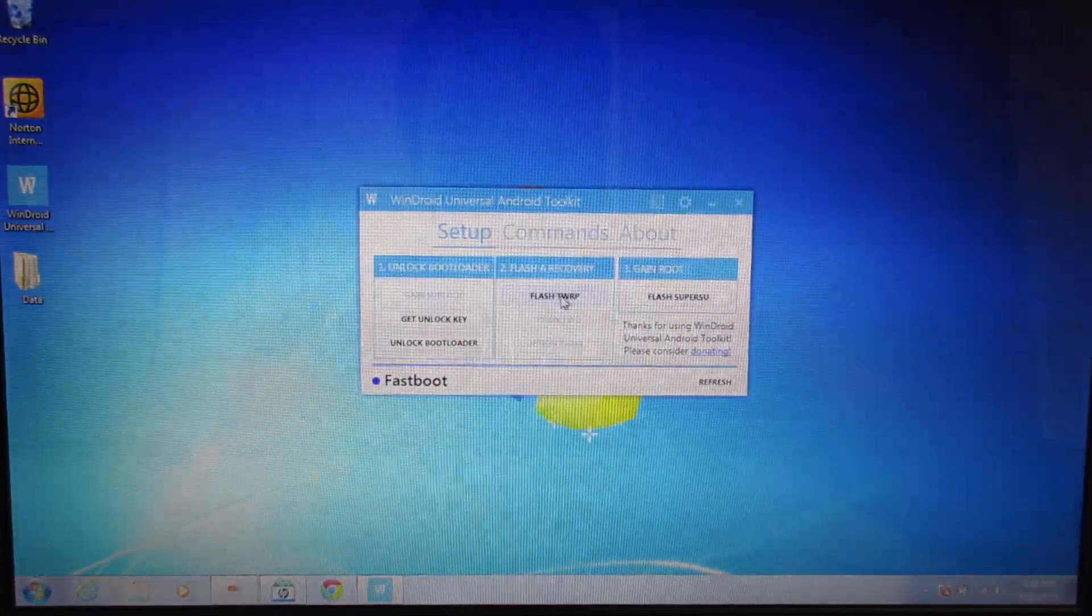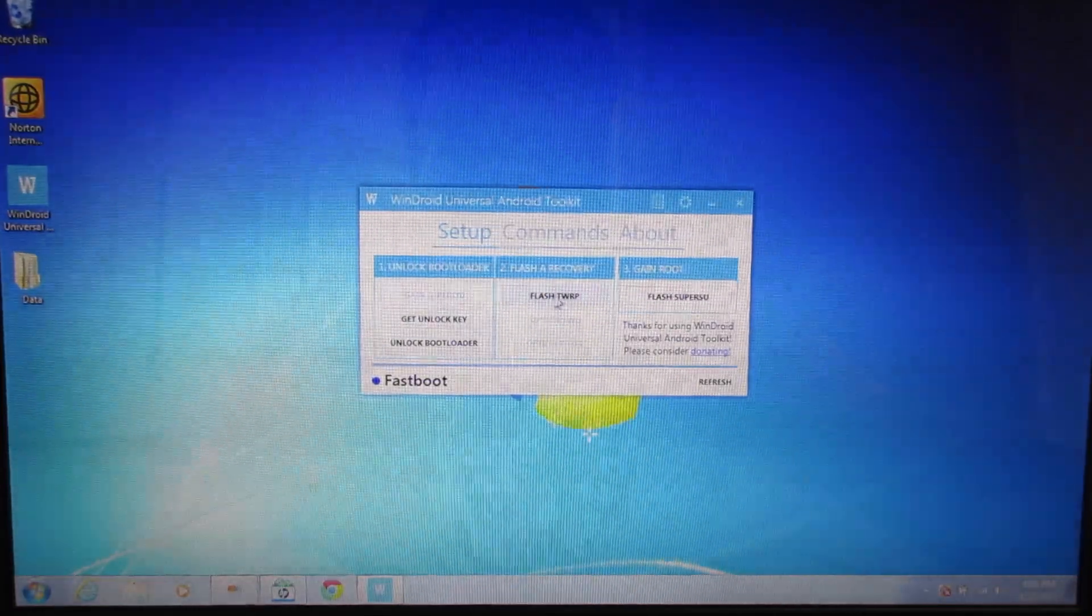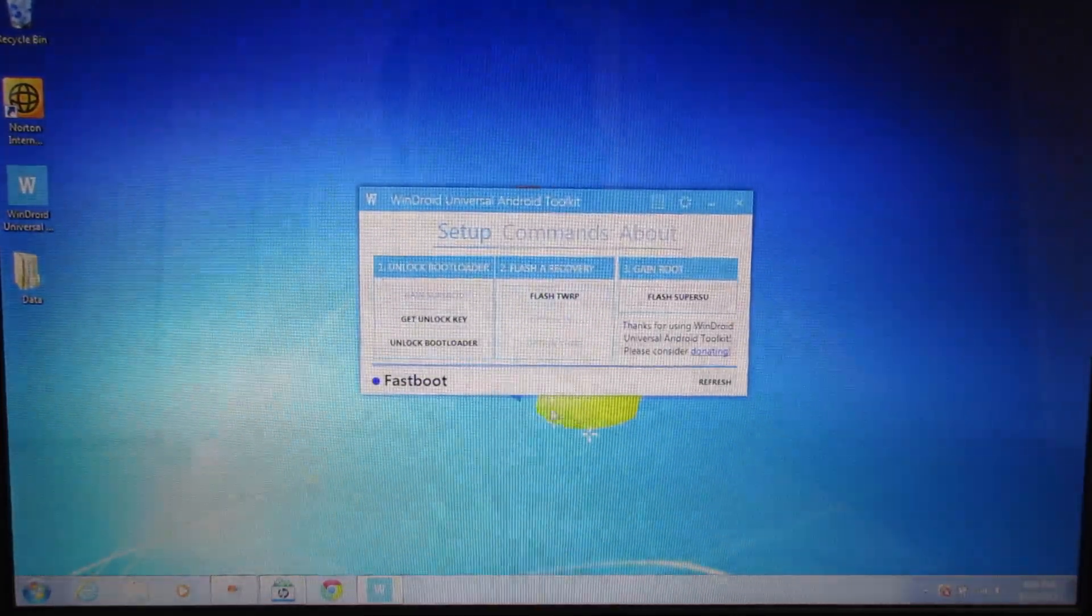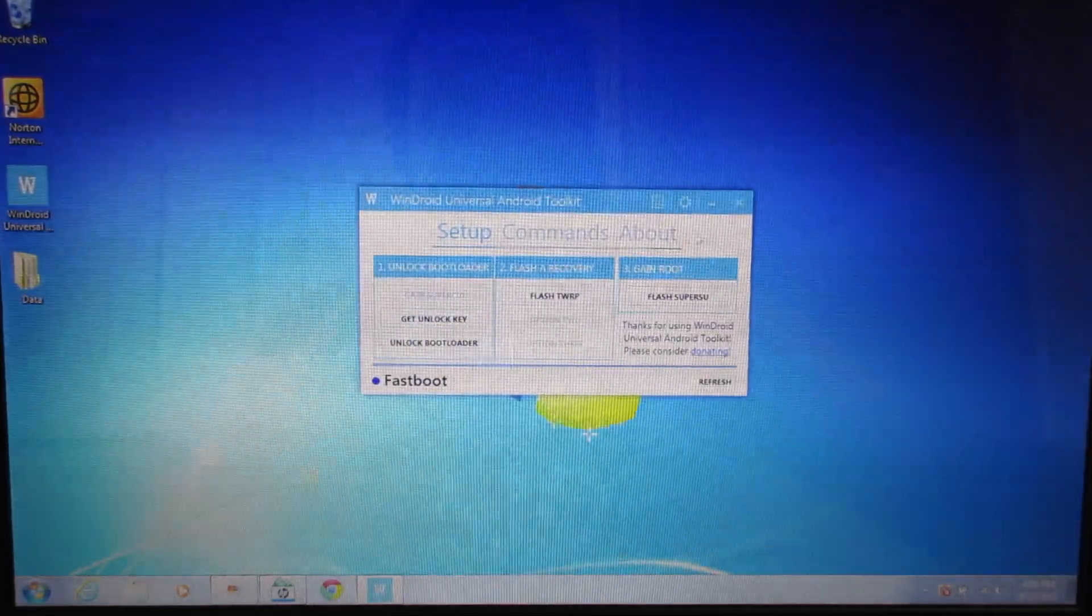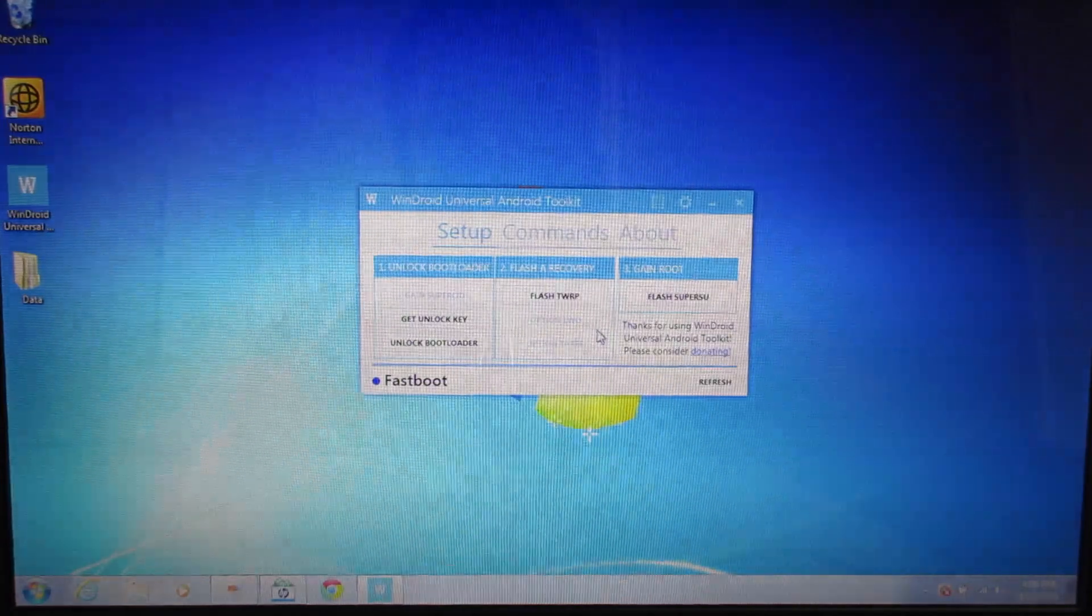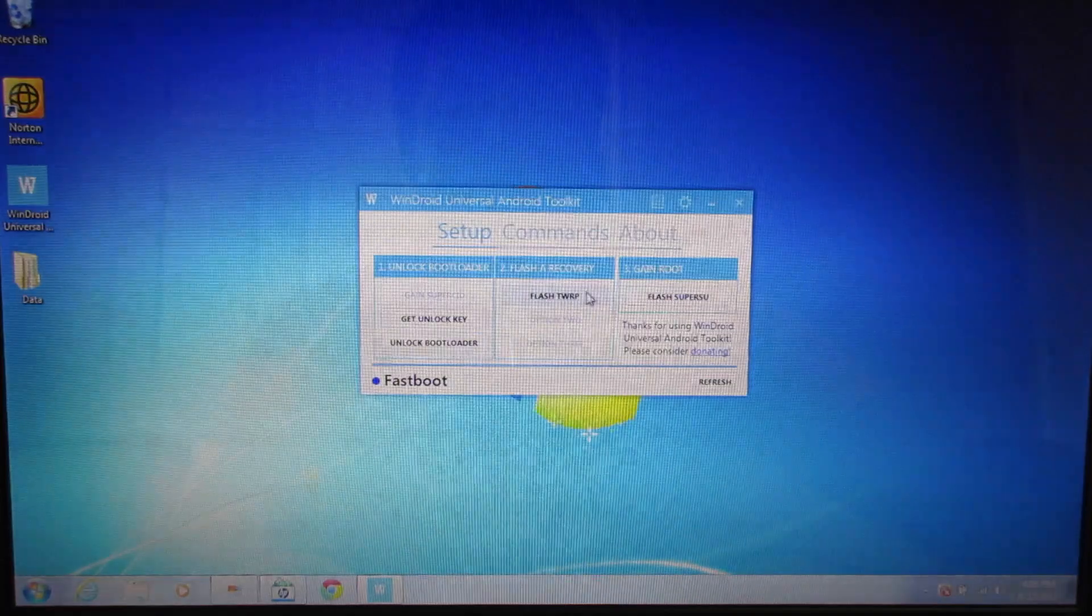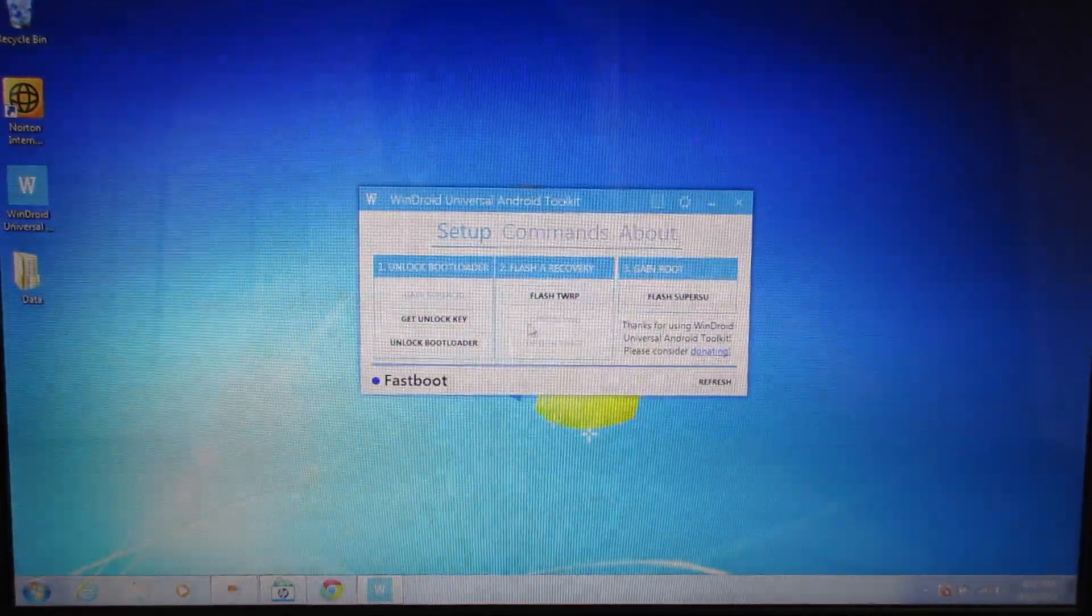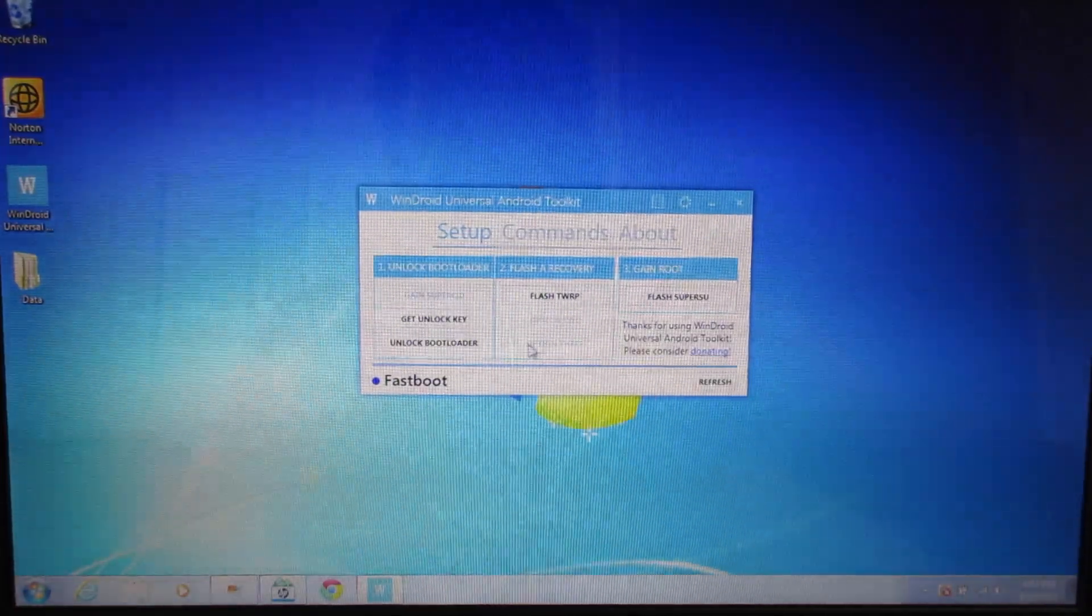In this case, it is Team Win Recovery Project, which is by far the best recovery that you want and the only one that this program will flash. Go ahead and click that. It just pops up with a progress bar that says flashing recovery. It will get to 100%, and it will say this process has been successful. You will now have custom Team Win Recovery Project on your phone. Then it will come up with a dialog box that says you can now move on to step three, which is gaining root.